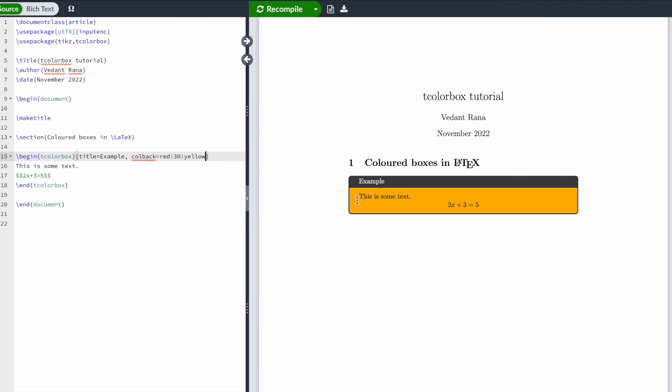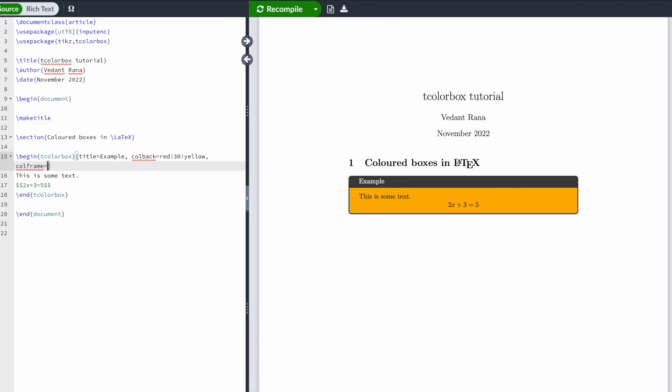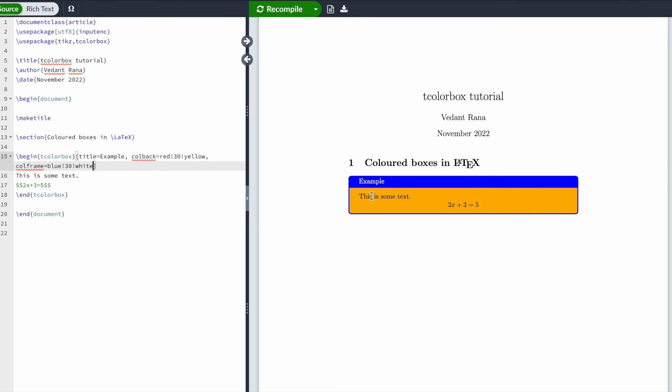Let's stick with yellow for now. You can do the same for the frame by typing colframe. Let's set the color of the frame to be blue and change its intensity a bit. Let's set this to 30% blue and 30% white, and here we should get a lighter shade of blue.